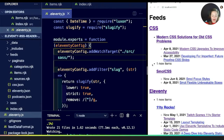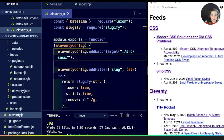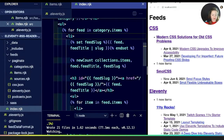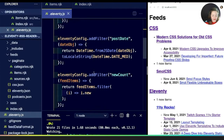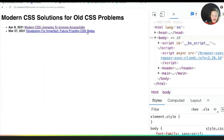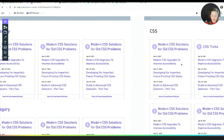We have our new count shortcode, and thanks to creating that collection out of our items, we can access this in any view — useful for individual category pages and individual source pages. We no longer need the filter we previously created for newCount, so we'll remove it. Now let's see what updates we need to make to more closely align with the output we want for each of these views.